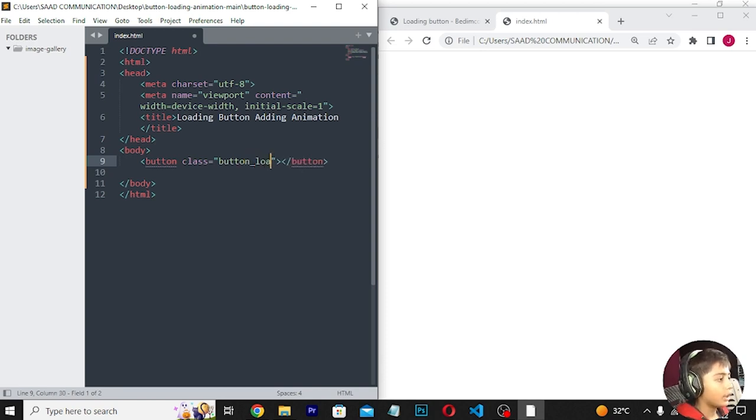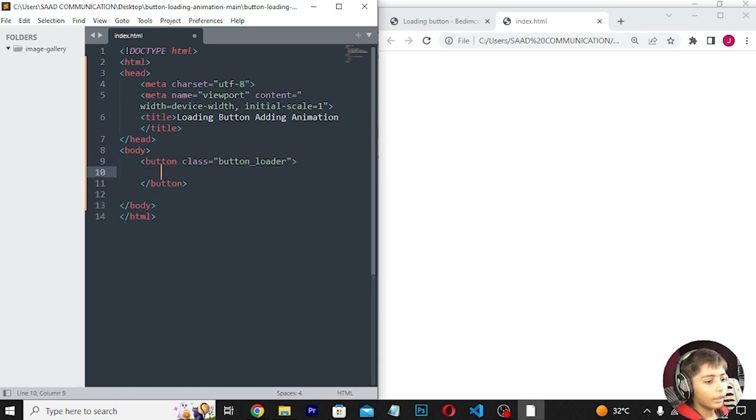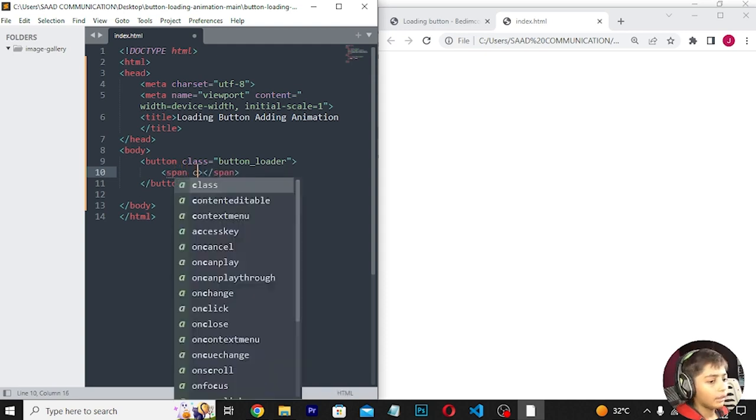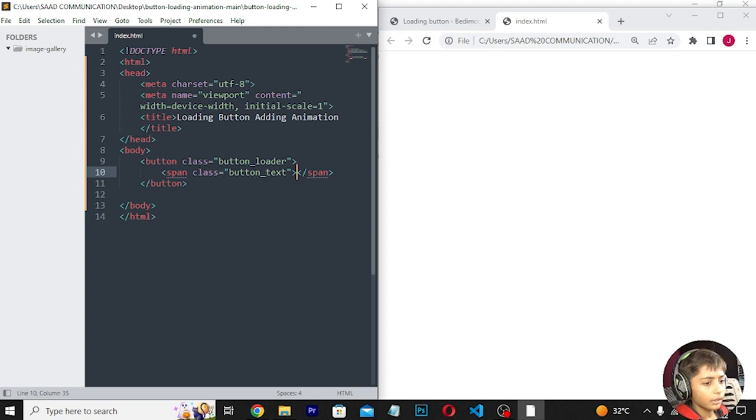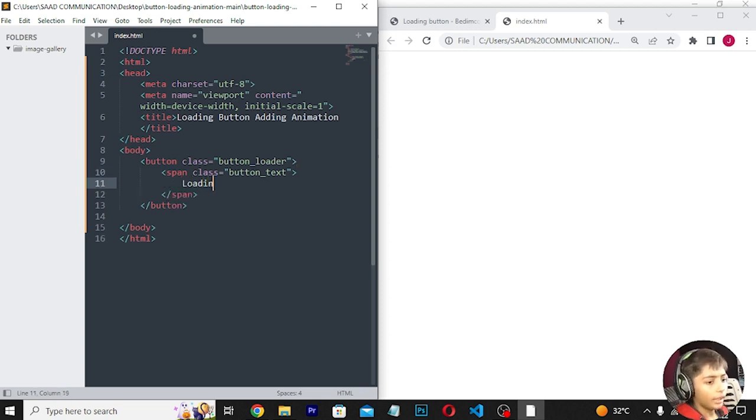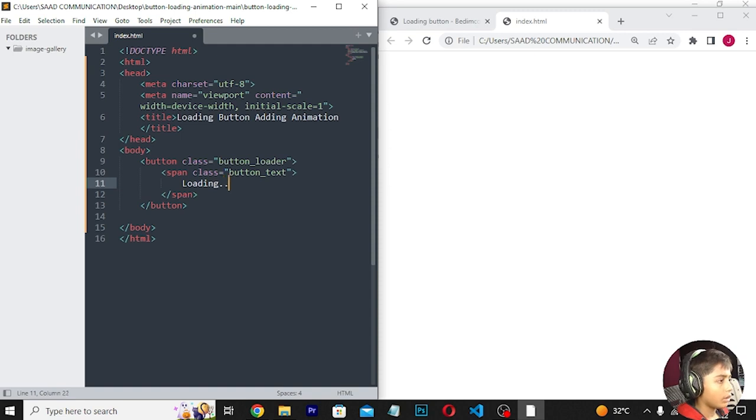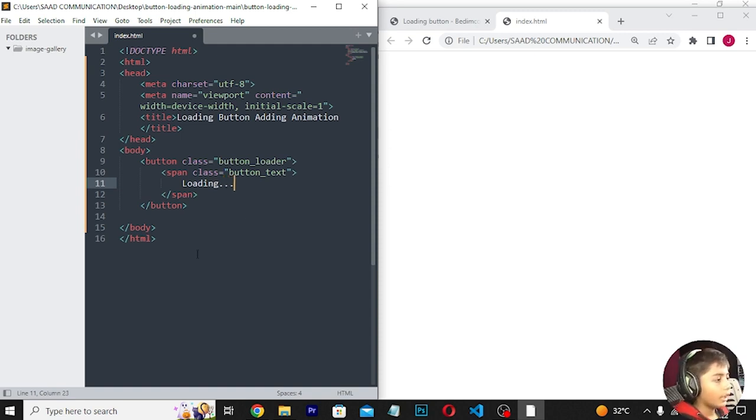I'll create a button element with class 'button-loader', and inside it a span with class 'button-text' that says 'Loading'.